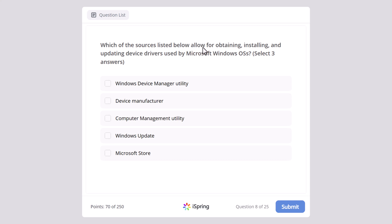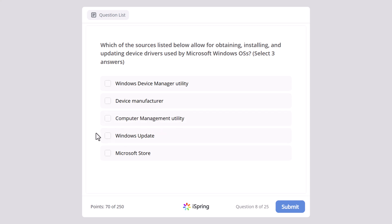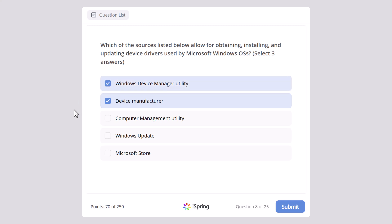Which of the sources listed below allow for obtaining, installing, and updating device drivers used by Microsoft Windows operating systems? Select three answers. Windows Device Manager utility, device manufacturer, Computer Management utility, Windows Update, or Microsoft Store. And here the correct answers are device manufacturer, Windows Device Manager utility, and Windows Update.